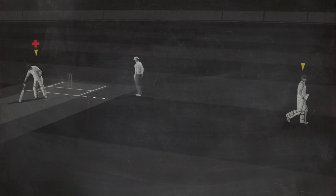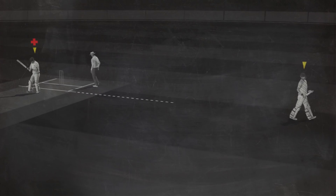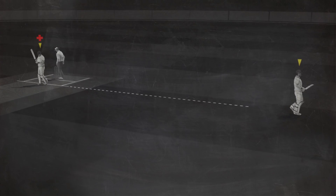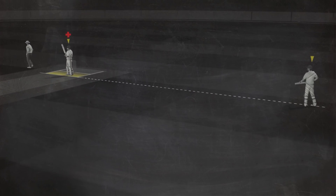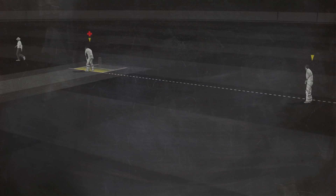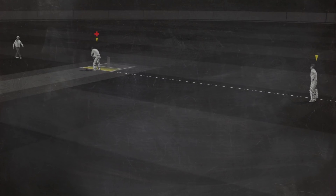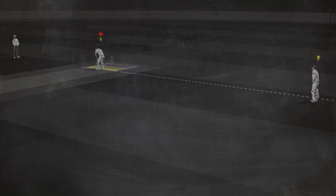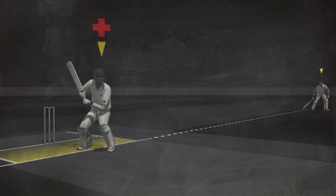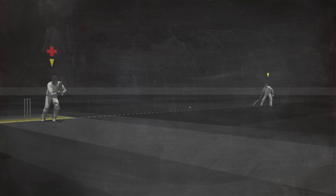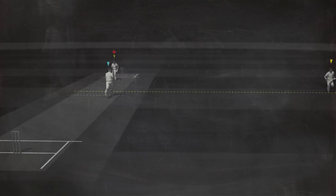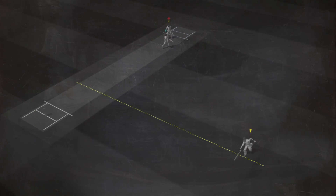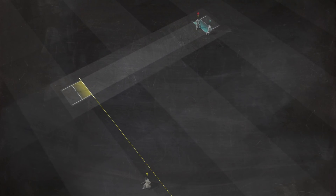When an injured batsman is the striker, normally the runner stands at square leg and the umpire moves to the offside. If the batsman wants to take a run, the runner and the non-striker do the running.